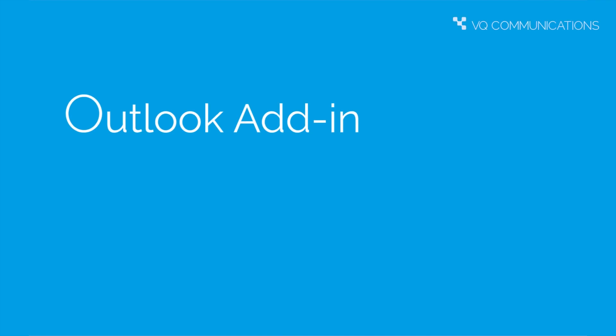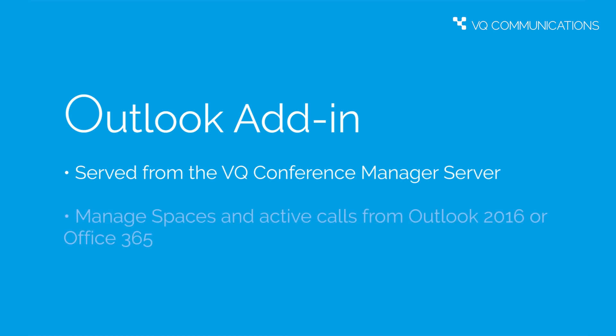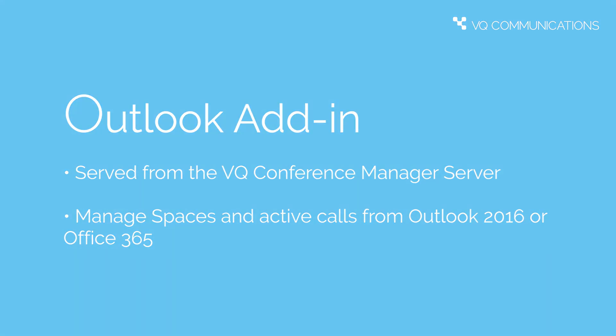The first thing to say about the Outlook add-in is it's not a thick client, it's not an install on the client side on the user's desktop. It's actually served from the VQ Conference Manager server and it is assigned to your Outlook users from the Exchange server and that is Exchange 2016 or Office 365. We support both.